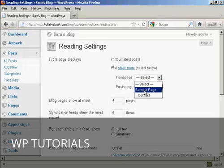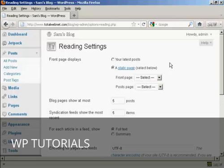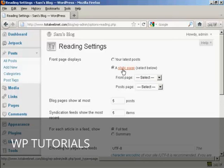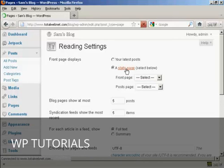There is a sample page already done by default, but if you want to set your own, what you do here is click on this link where it says Static Page.